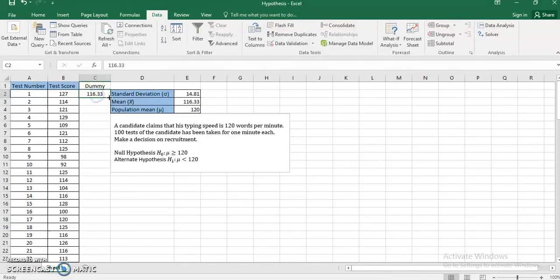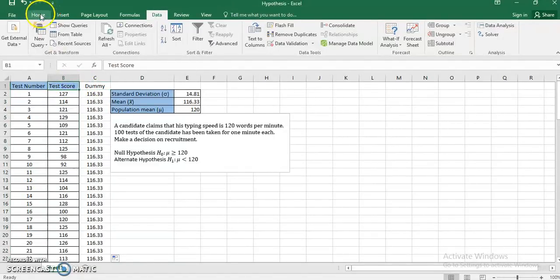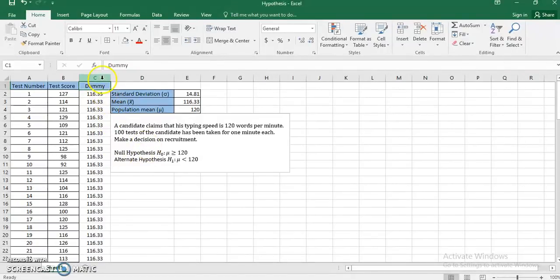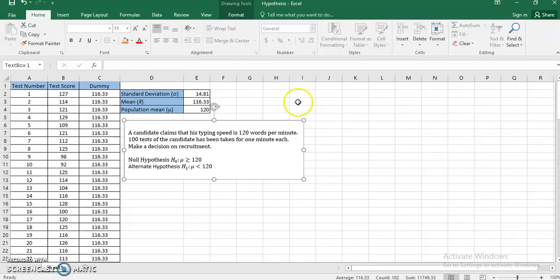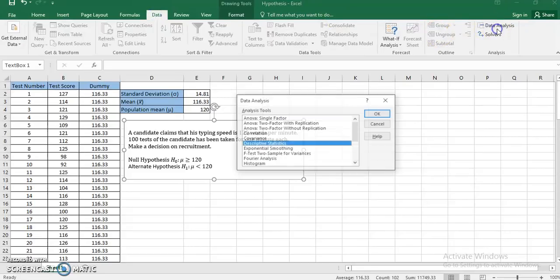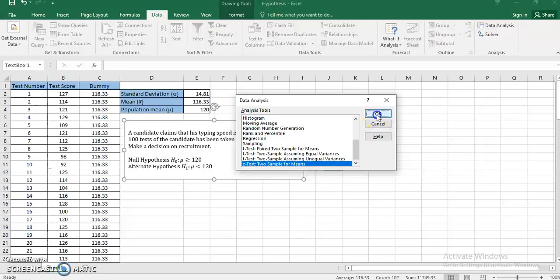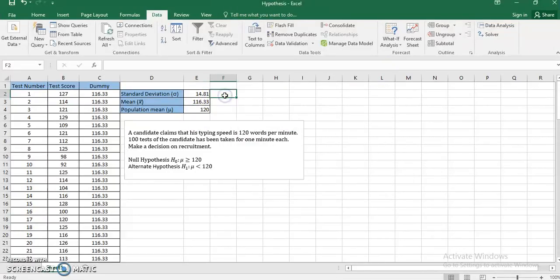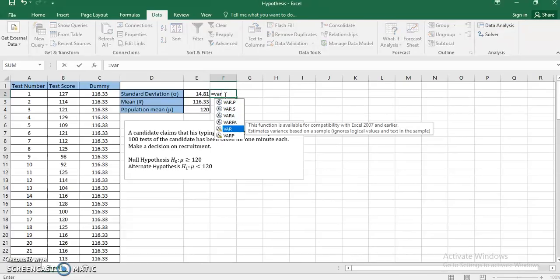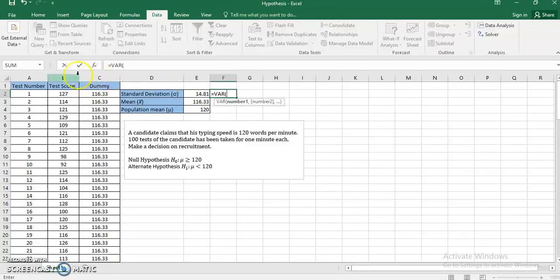What I'll do is take my sample mean of 116.33 and create a dummy data set — a dummy series with the value 116.33 repeated throughout, matching the format of the original data. I now have a double column with the sample mean. I can now use the Data Analysis function, go to Z-test for two sample means, and click OK.